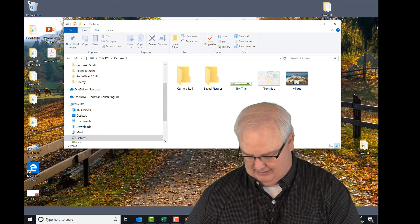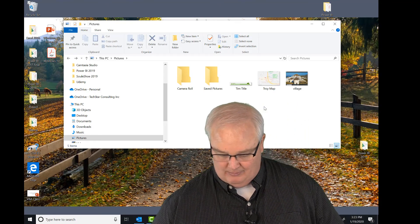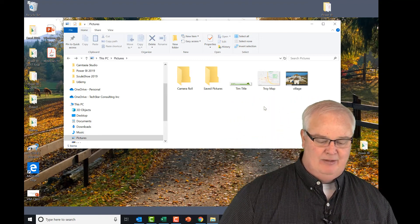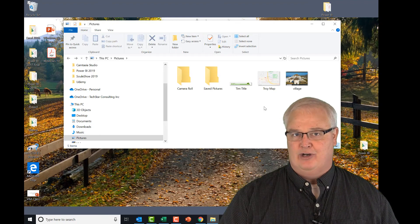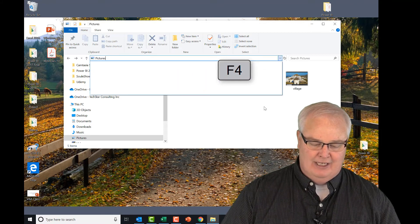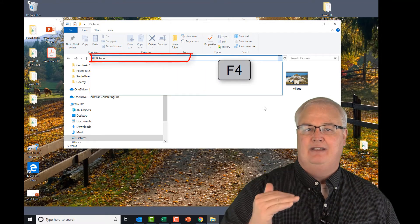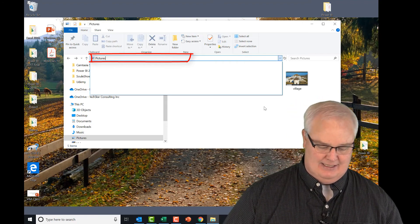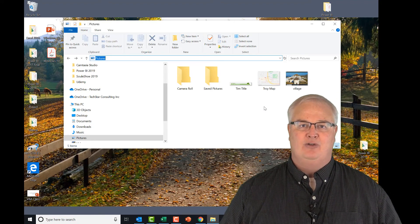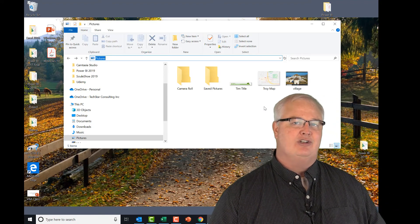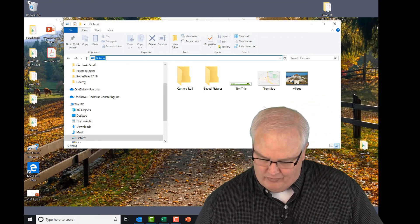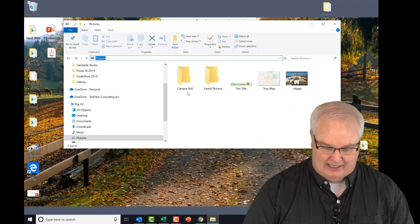F3 lets you search quickly without leaving the keyboard. You could also use Control+F or Control+E — those are on your cheat sheet — but I recommend F3. The companion shortcut is F4: it lets you type right into the address bar to navigate up and down the folder hierarchy. F3 for search, F4 for navigating the folder path — get used to those two and you'll move much faster.